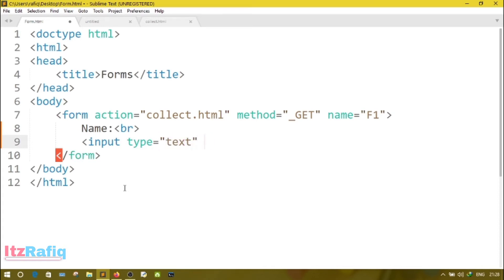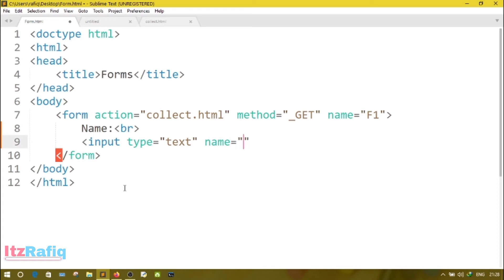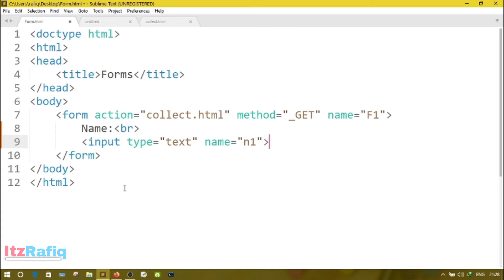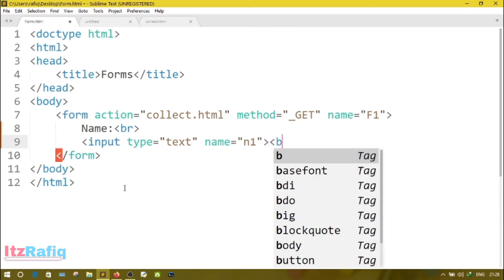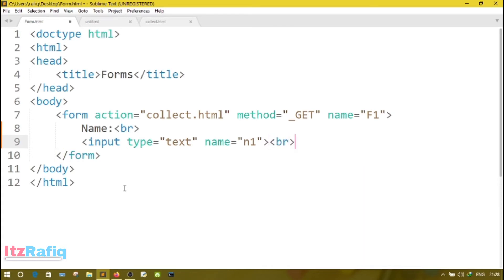After input, we'll write type. Here I want to collect textual information, so type equals text. Then name. While you are creating a form, its elements should have some names. It's required to write database queries or while you want to insert the information to the database. So better you keep some unique names for its field. For name, suppose n1. Now BR again to transfer the control to next line.